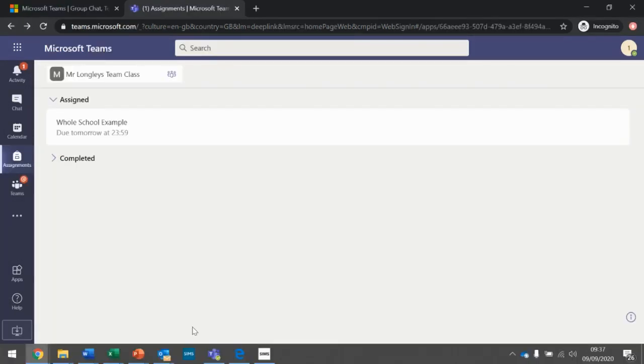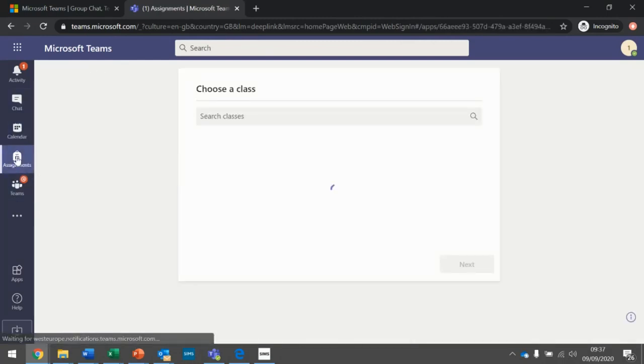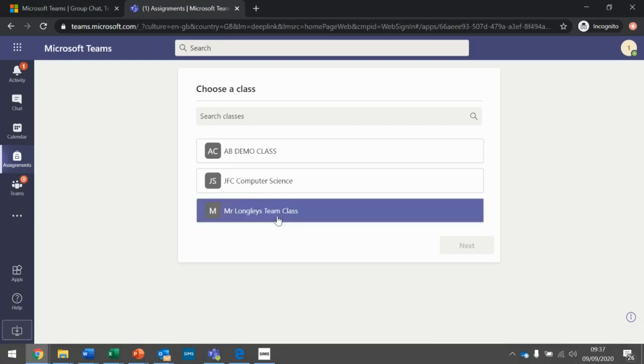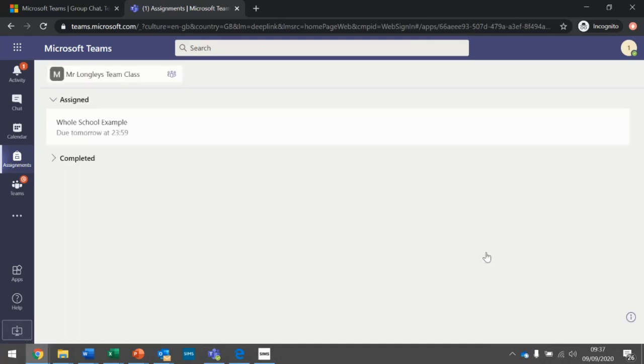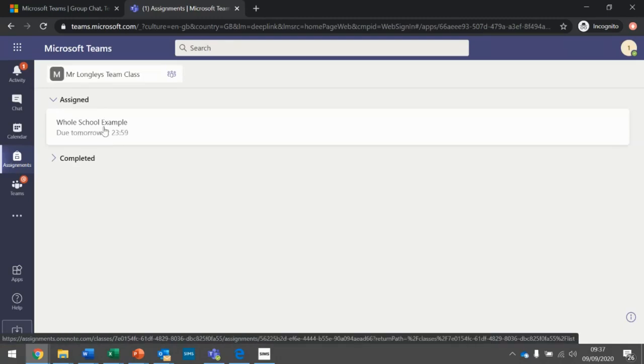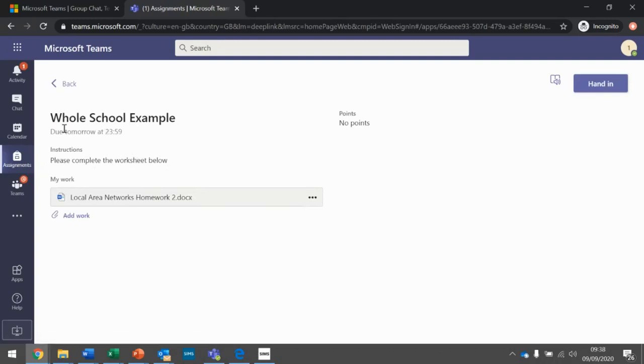Okay, and guys, so the last thing to go over is assignments. So if you go on this assignments tab just here, let's just map this one. And we'll go back into assignments. So it will ask you to choose a class to see an assignment. So I've just set an assignment in my dummy class, Mr. Longley's team class. So I'm going to click on that and click next. And as you can see, I've got an assignment here and it's called whole school example. So if I click this, it basically says the instructions on what to do. It will say when it's due. So it's due tomorrow. And there's no points on this one.